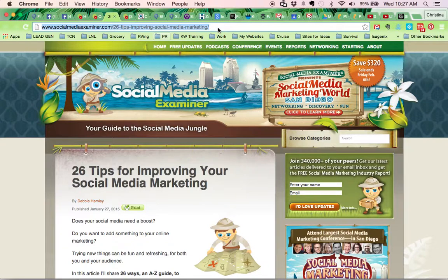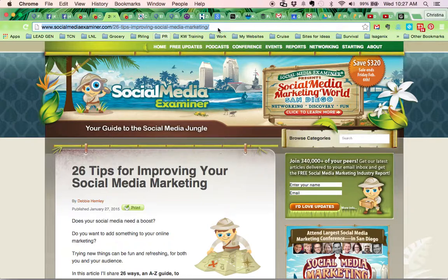Hi, this is Christina with leadsandleverage.com. Today I'm going to show you how to snip and Edgar and post to your Facebook page.